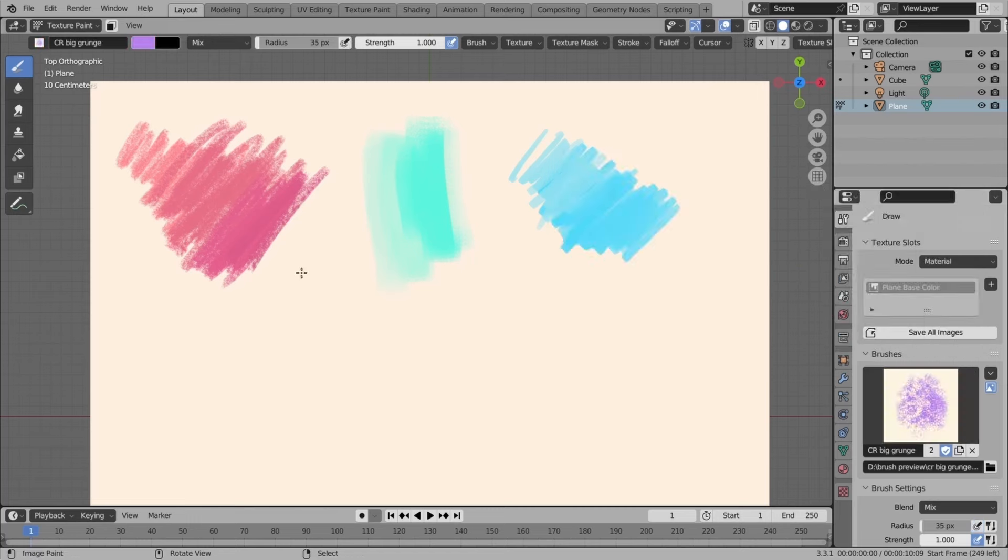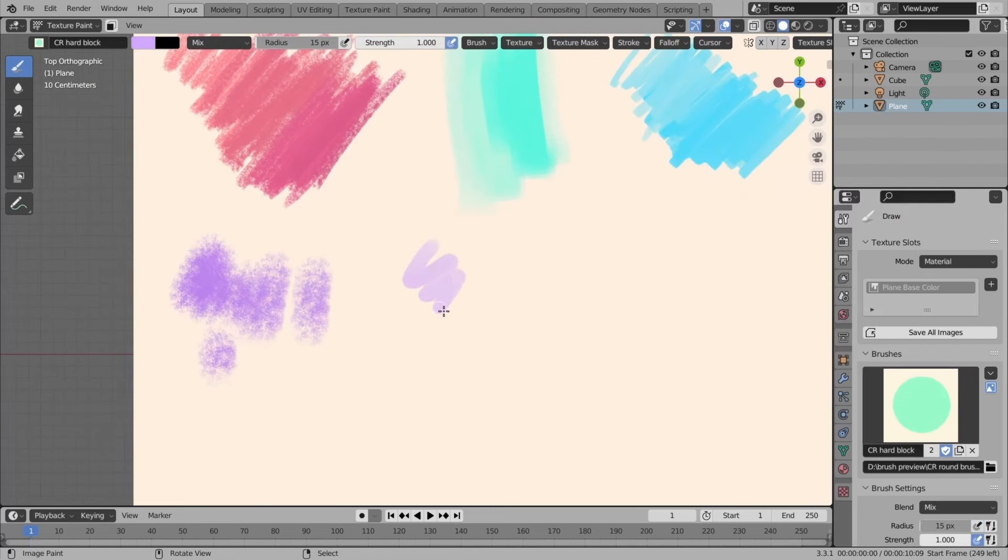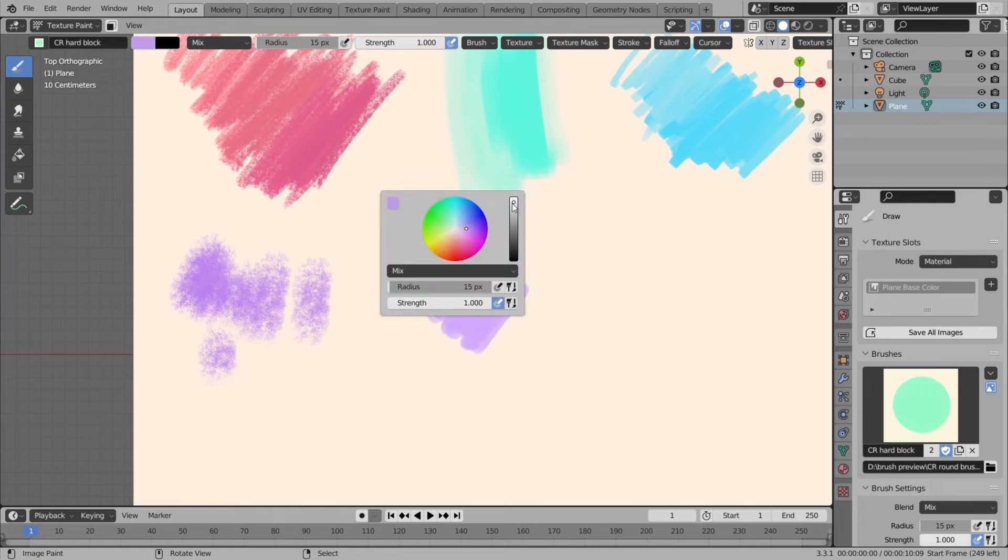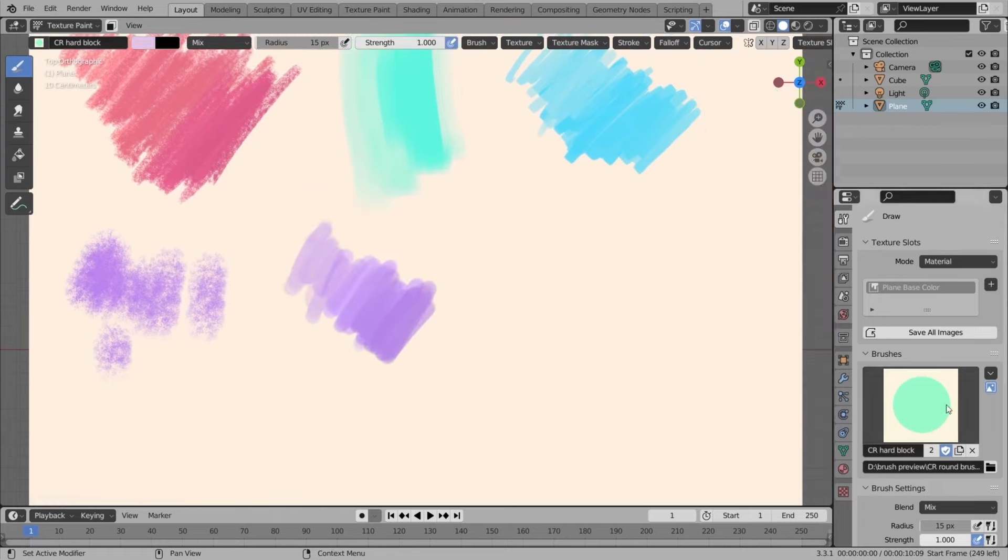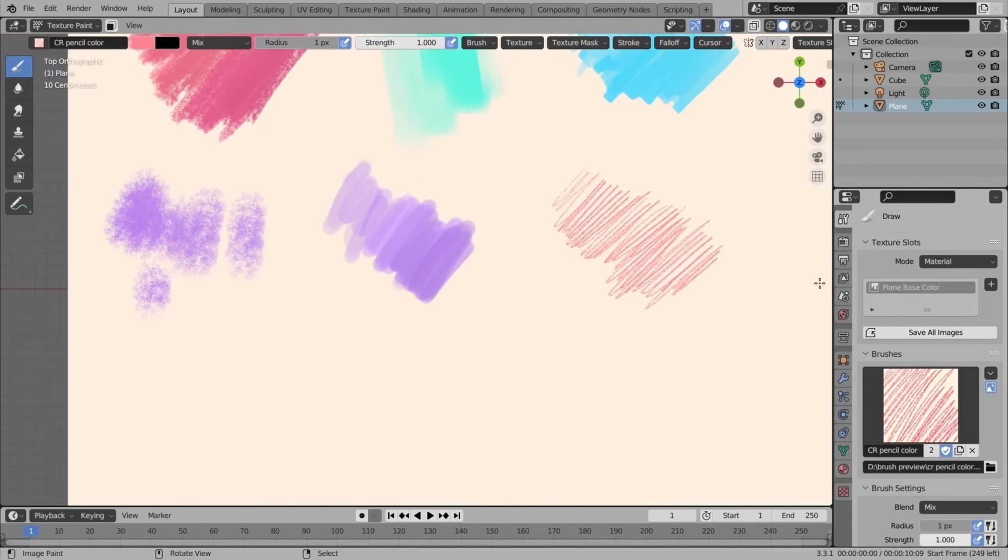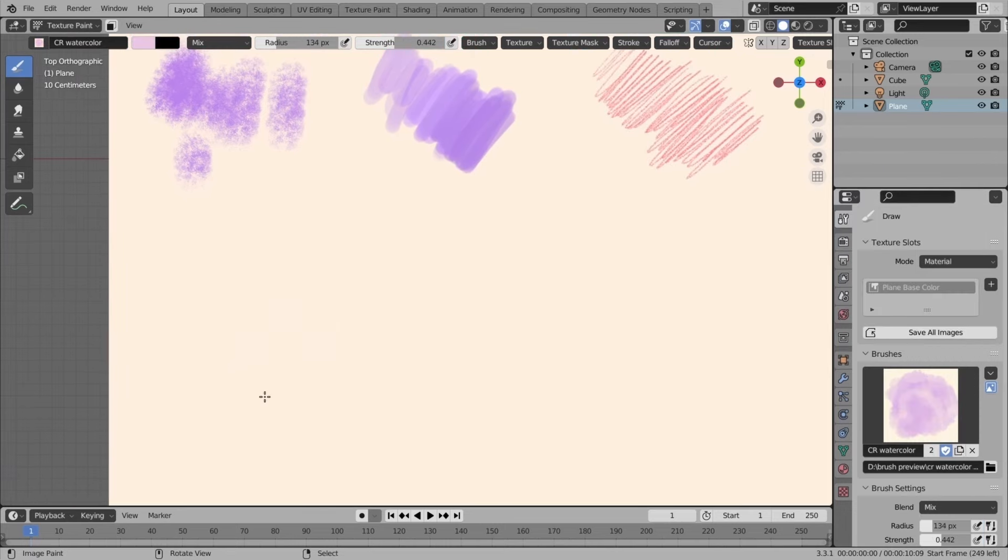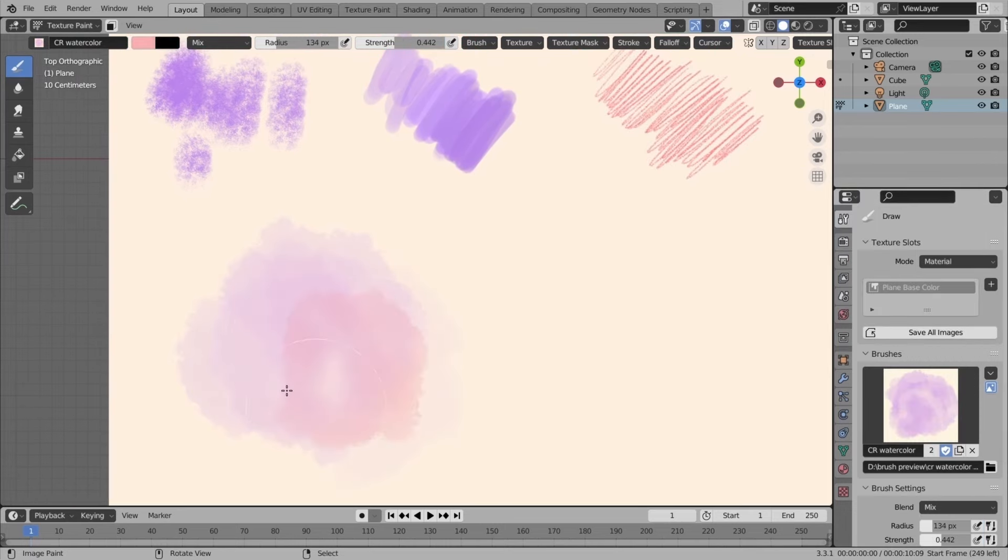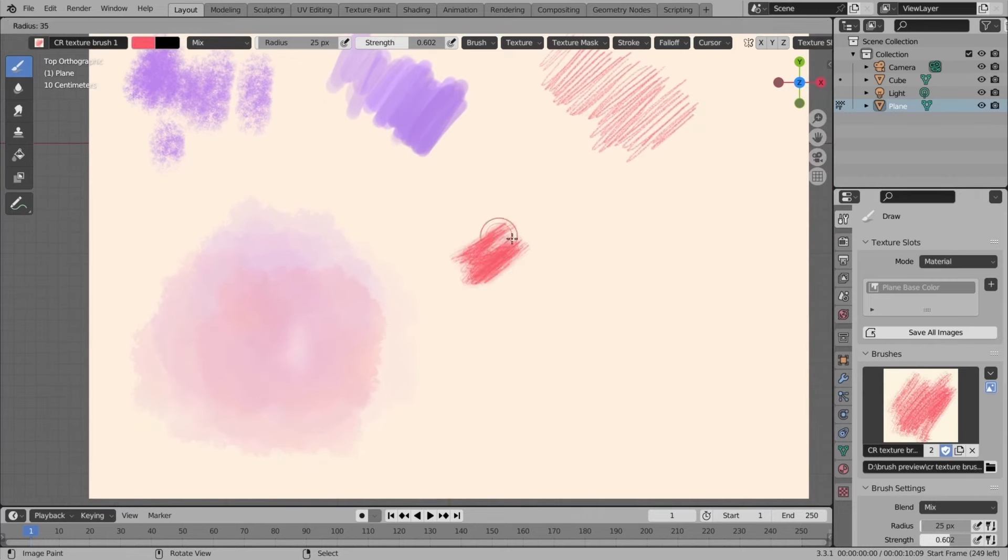This brush is called big grunge. And this is the pencil color, nice to use for illustrative liners. We even got a watercolor brush here. This one is interesting and shows some slight deviation from the color.